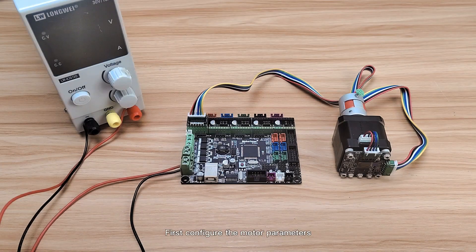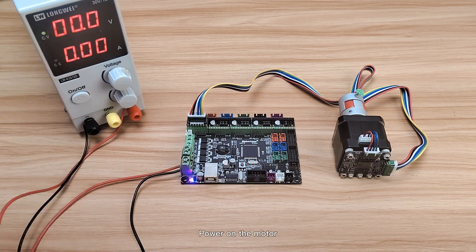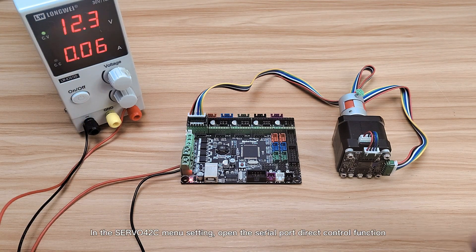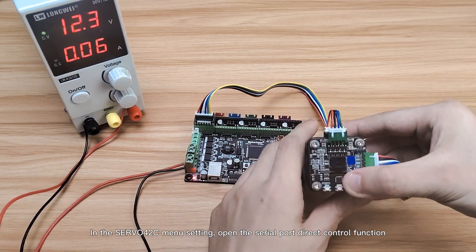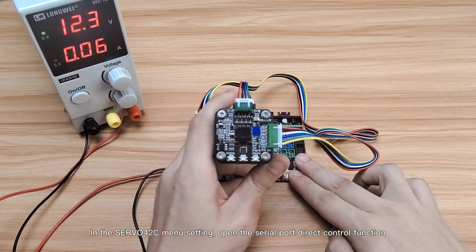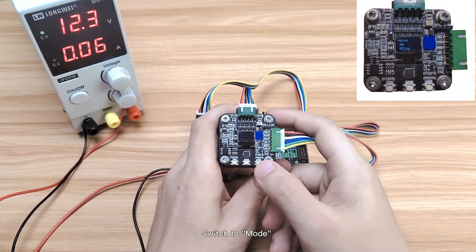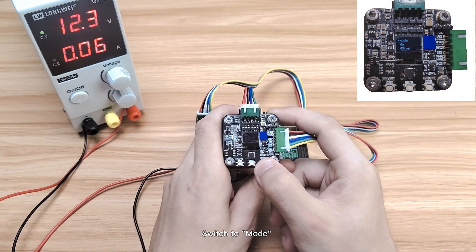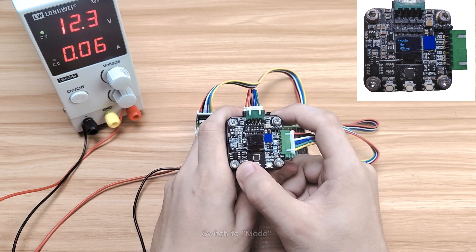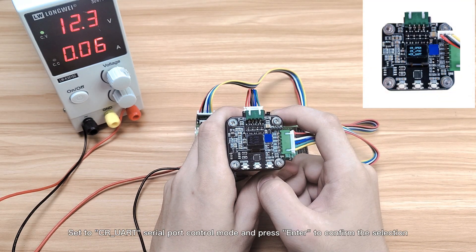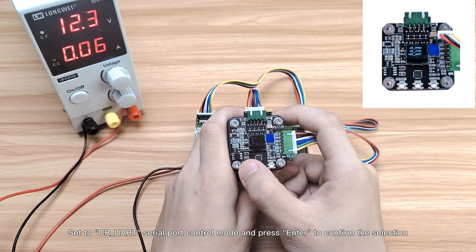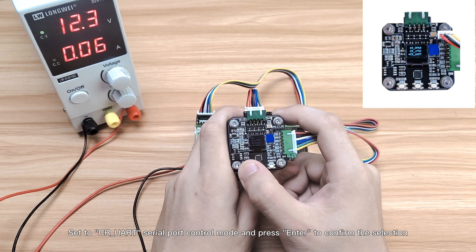First configure the motor parameters. Power on the motor. In the Servo 42C menu setting, open the Serial Port Direct Control function. Switch to Mode, set to CI UART Serial Port Control Mode, and press Enter to confirm the selection.